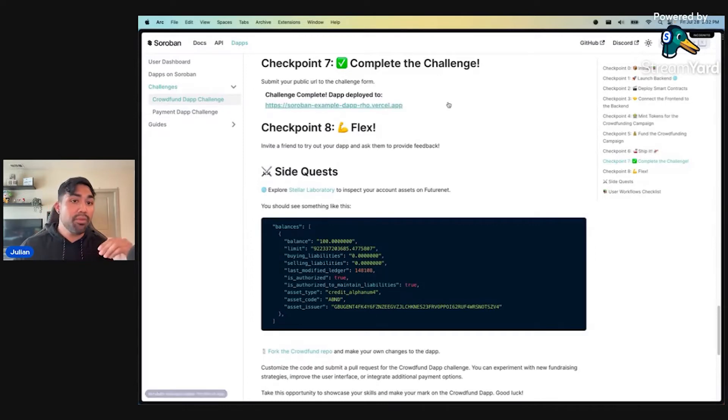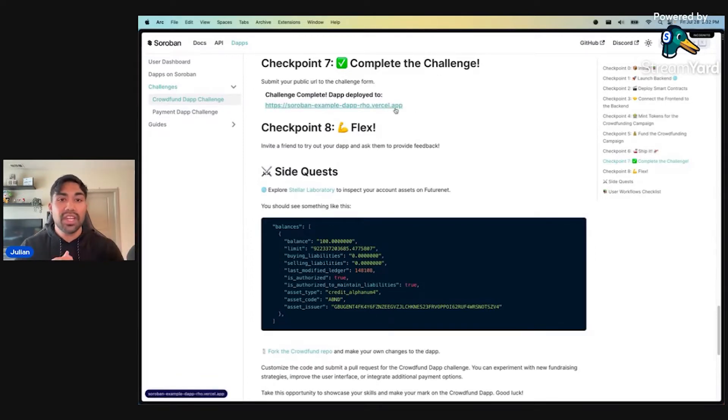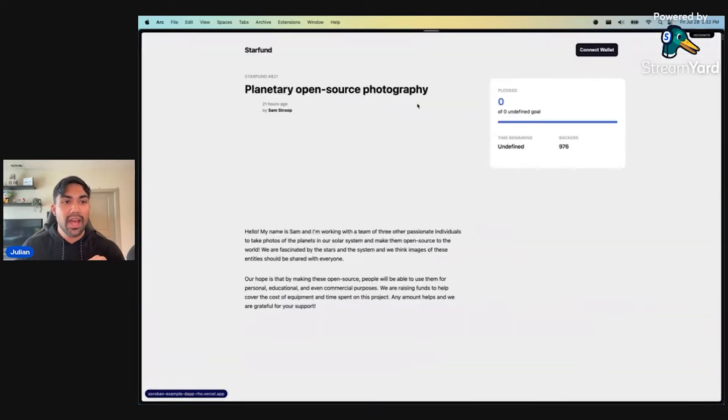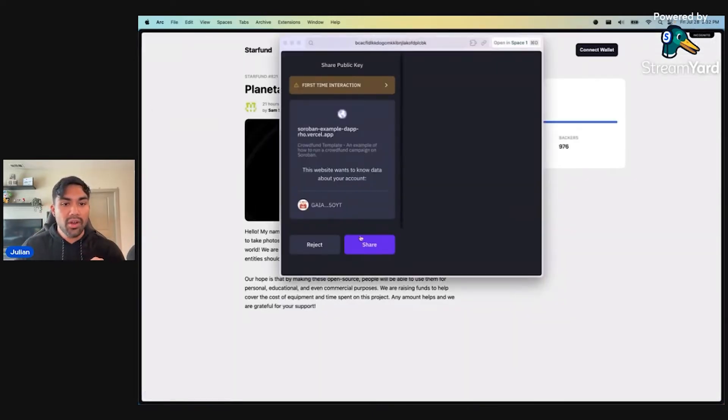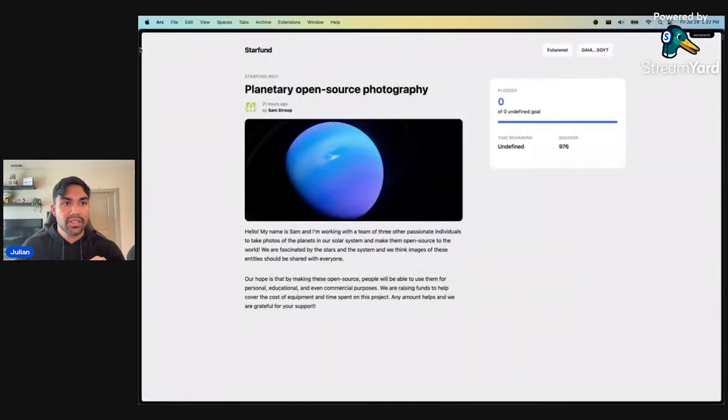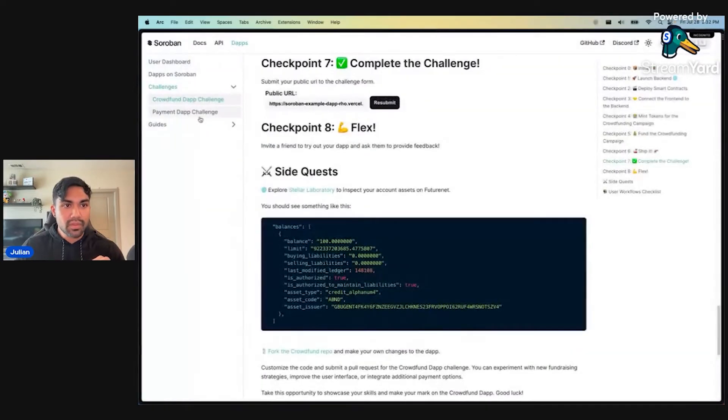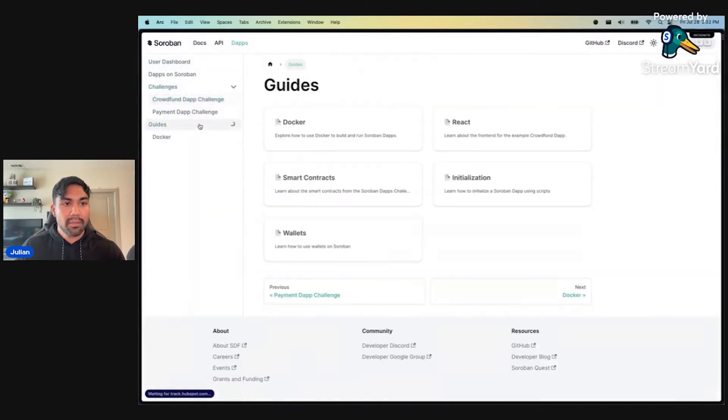Another improvement, clickable links. Right after you complete checkpoint number seven and complete your challenge, you can go right over to your dApp, click on over, and start checking that out.